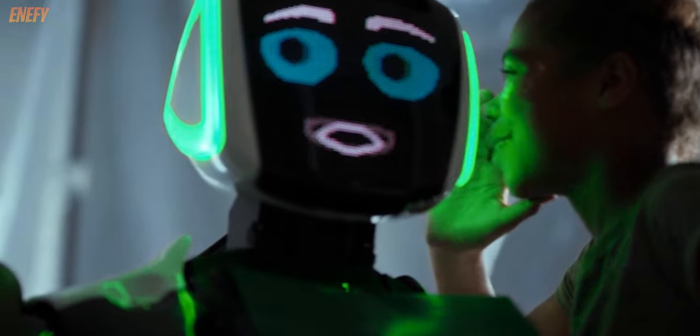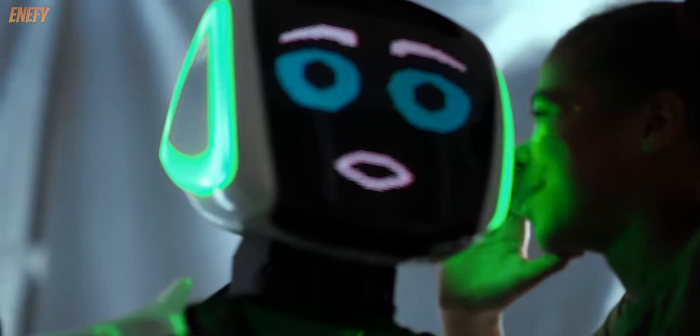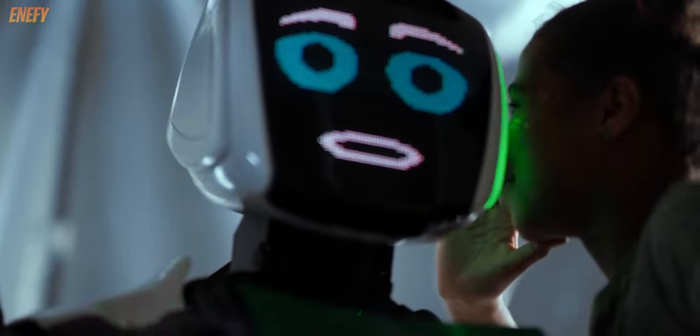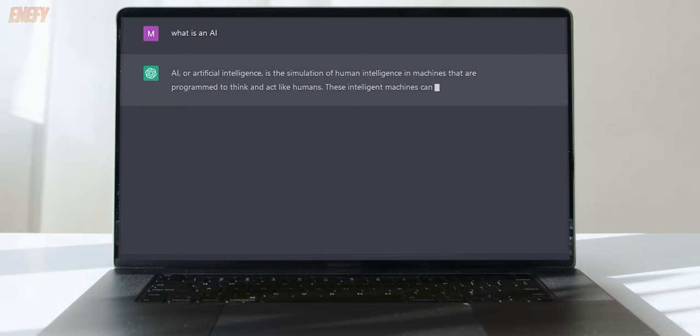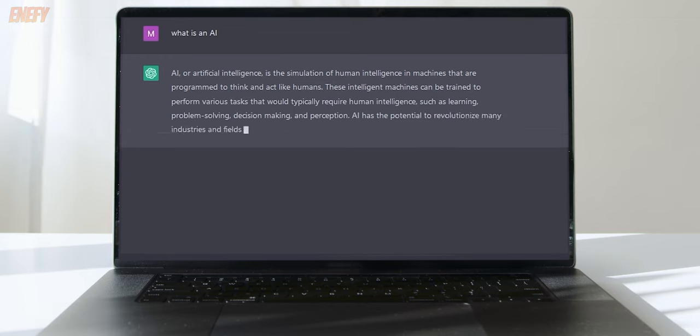With this prompt, ChatGPT will provide you with a list of ideas for destinations and experiences to include in your vlog. You can keep asking it questions or providing it with more information to narrow down your ideas and create a solid outline for your script.